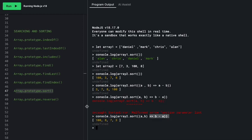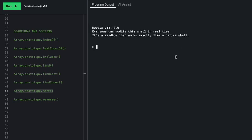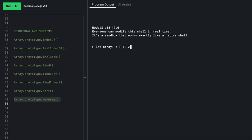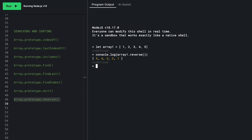The last sorting method is reverse. Given `array1 = [1, 2, 3, 4, 5]`, calling `array1.reverse()` gives 5, 4, 3, 2, 1. That sums up our searching and sorting section.